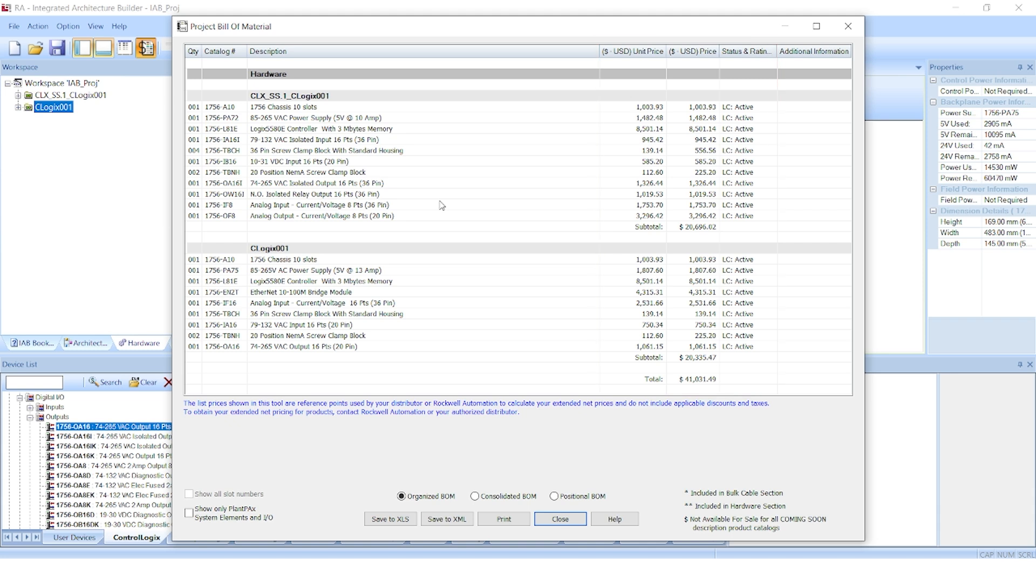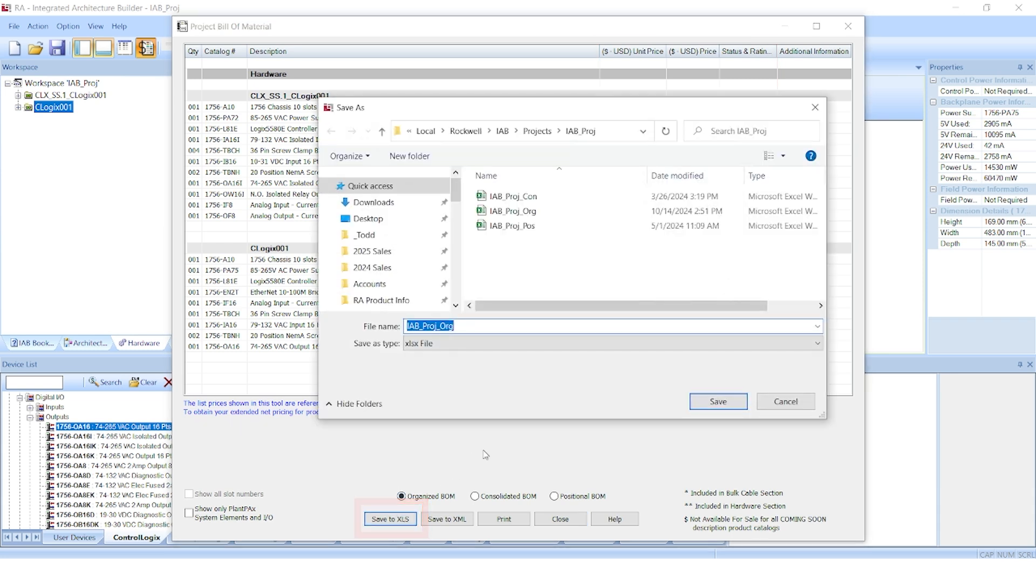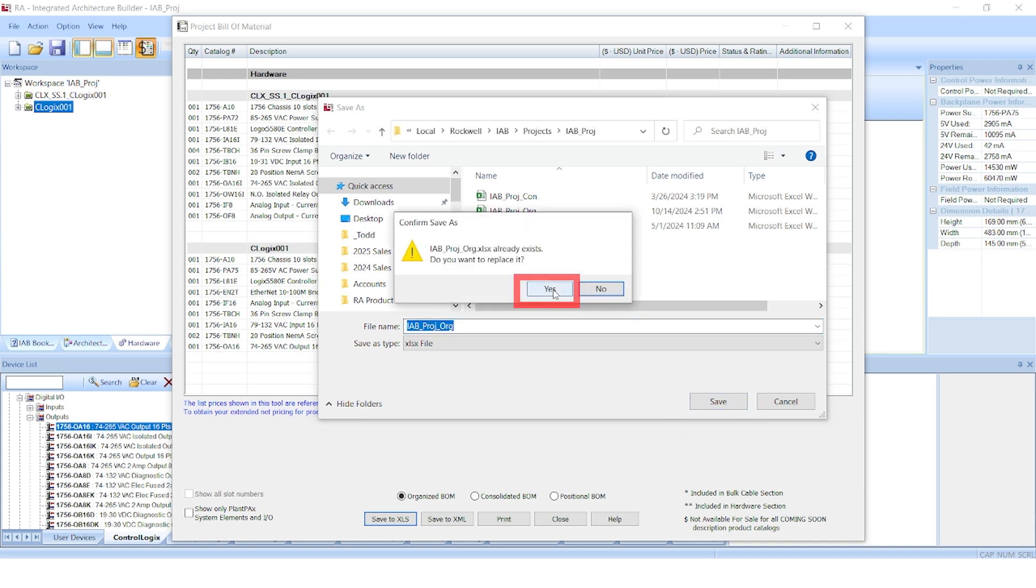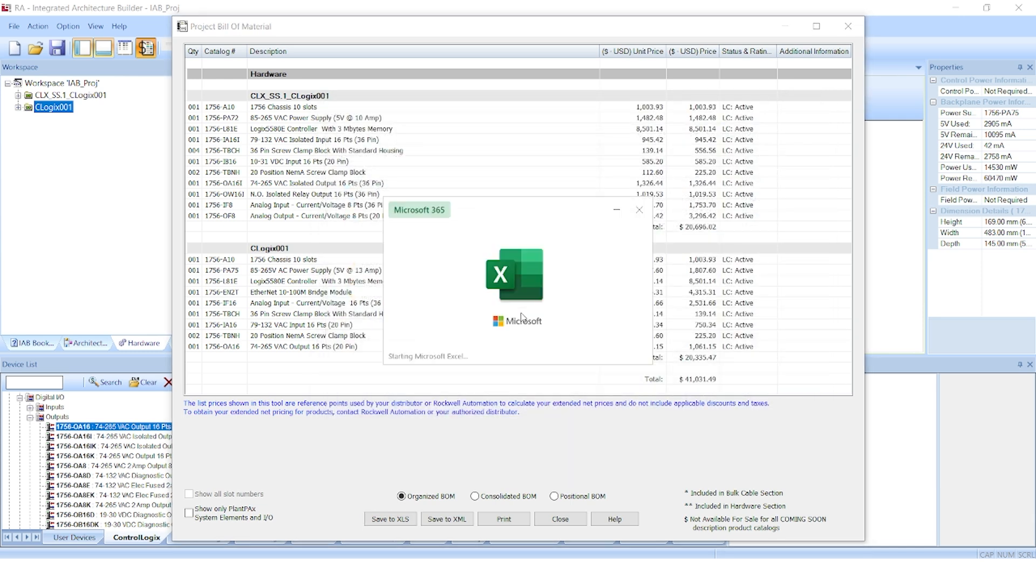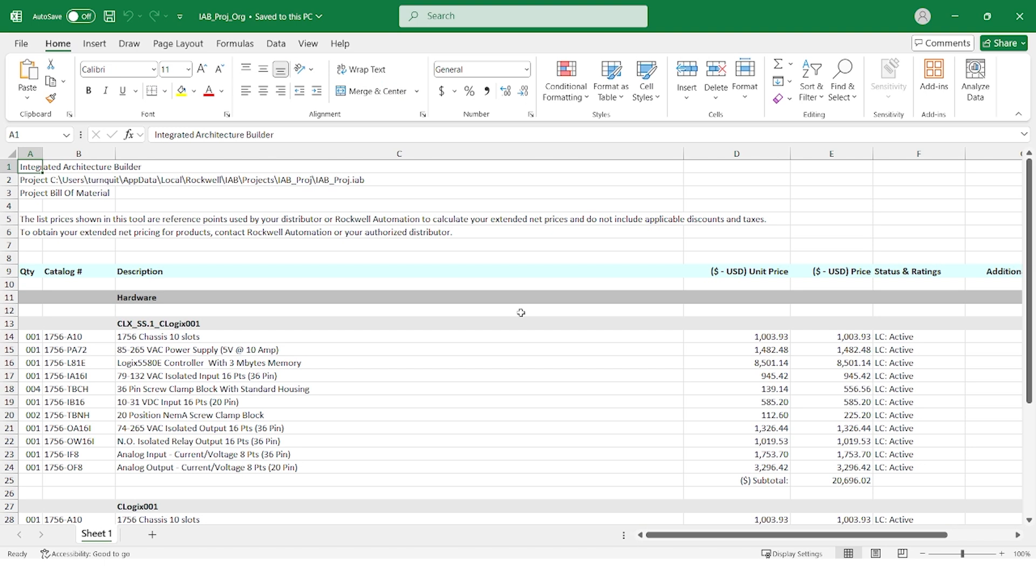The final step is to export this Bill of Materials out to Excel for further use. Once in Excel, I can clean things up, add things, and ultimately send it over to my Rockwell distributor for quoting and purchasing. And that concludes this basic primer of IAB. Hopefully you will find this tool helpful in building your control systems. Thank you for watching this presentation. If you have any questions, please contact your local Rockwell distributor or visit us online.